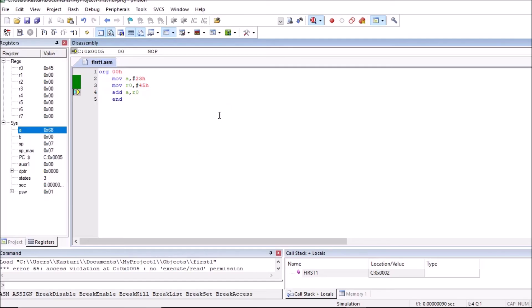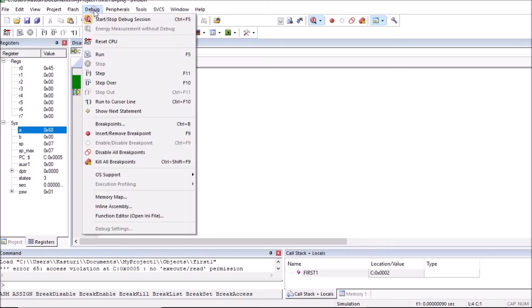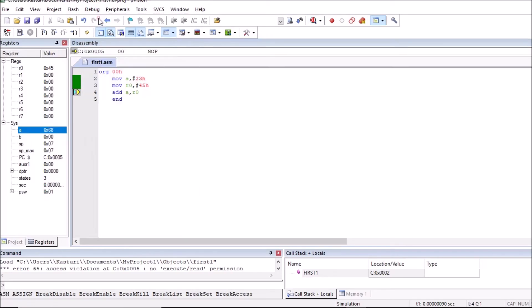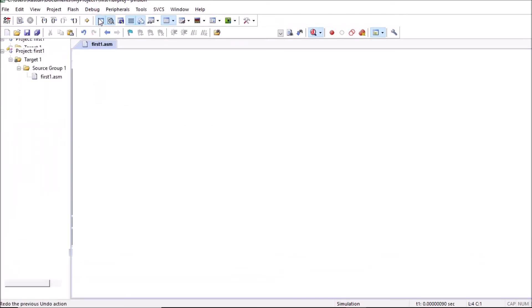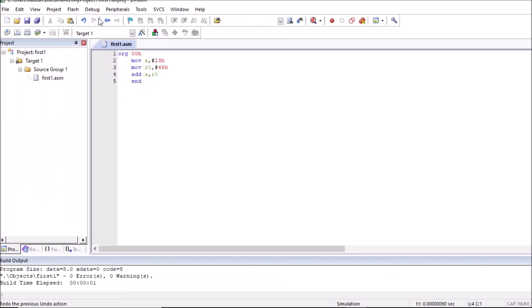Now to end this debug session, click on debug. Click on start of button session. So now you can again find this editor menu. So this is how we can write, build and execute or debug our program.